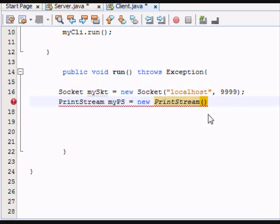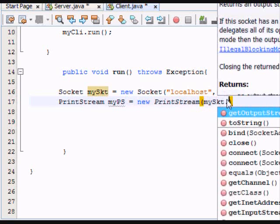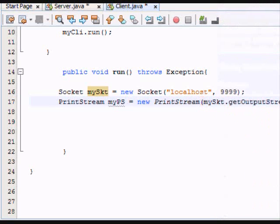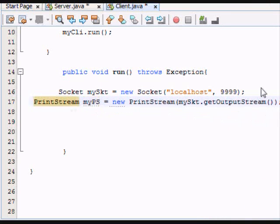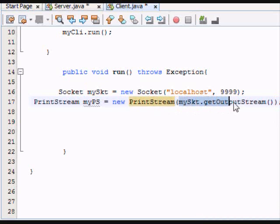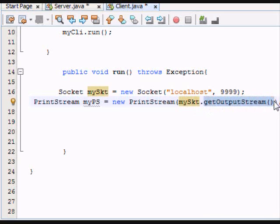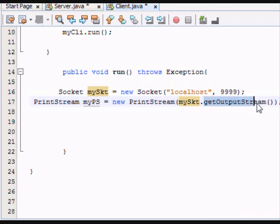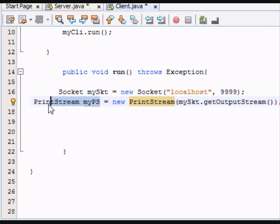And within that print stream, we create a constructor. And what this does is create a print stream object, and the constructor for this is from the MySocket. So you're actually going to MySocket and getting the output stream. The getOutputStream is a method. All it does is return the output stream, and puts it into this variable, MyPS, which is a print stream in this case.